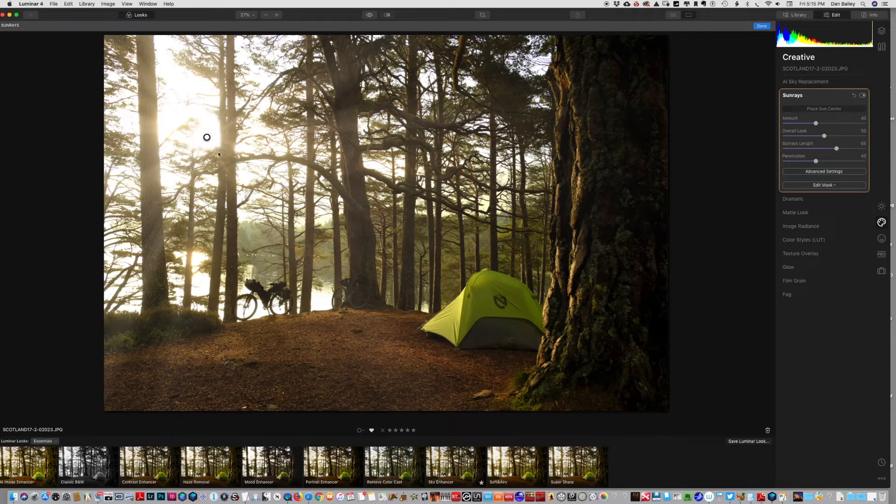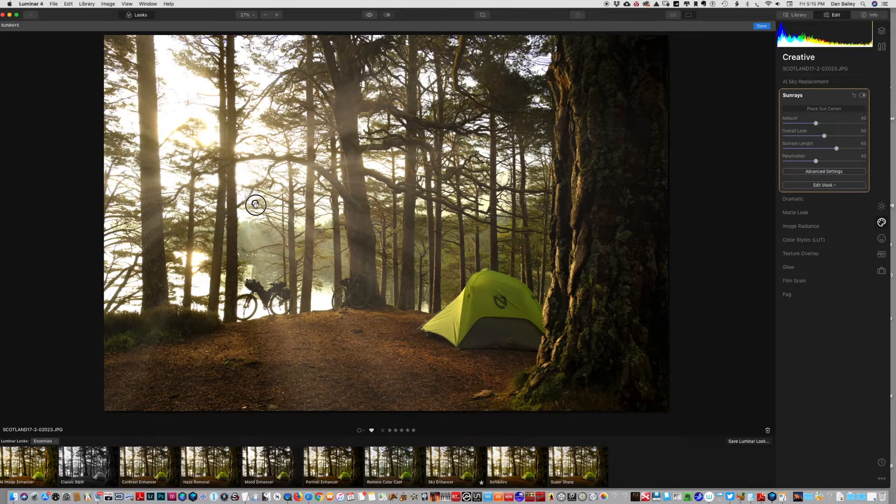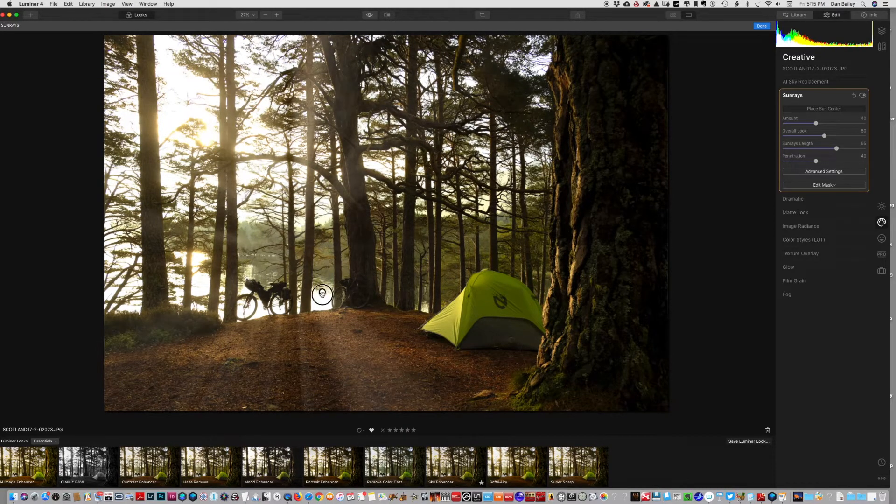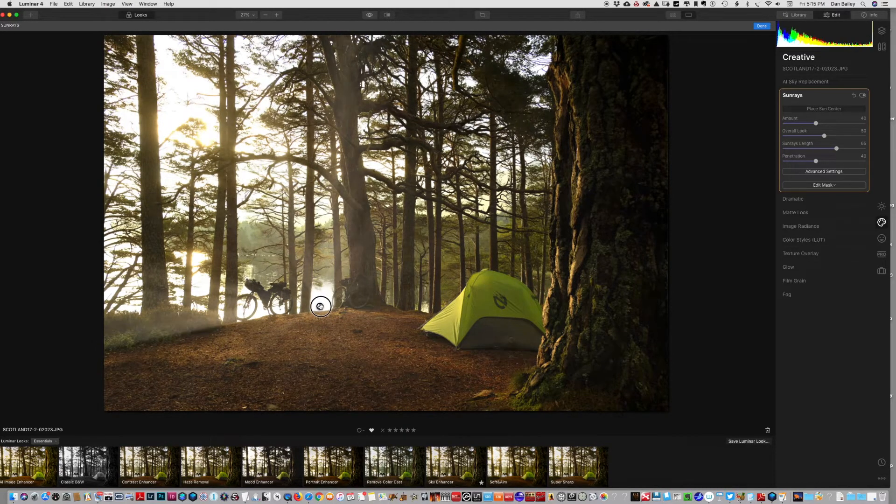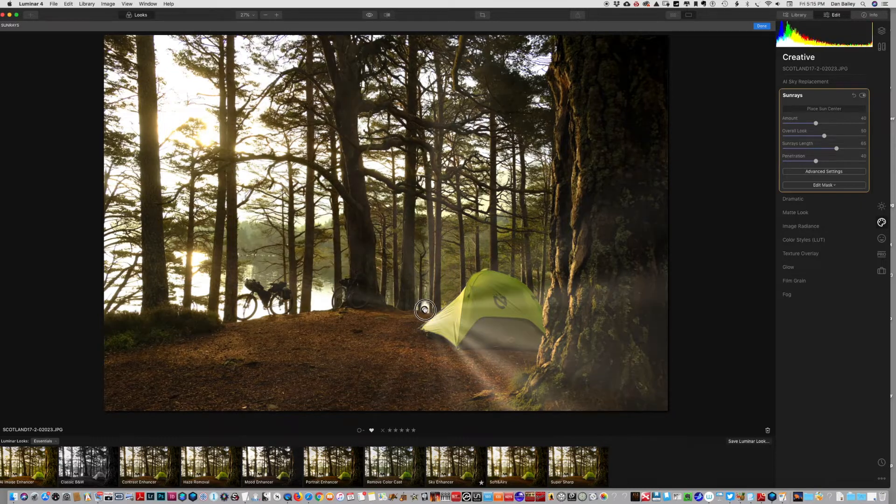I can move that to where my sun is and you can see the sun rays - that's exactly what the program does. So I could theoretically move this anywhere I want in the frame.